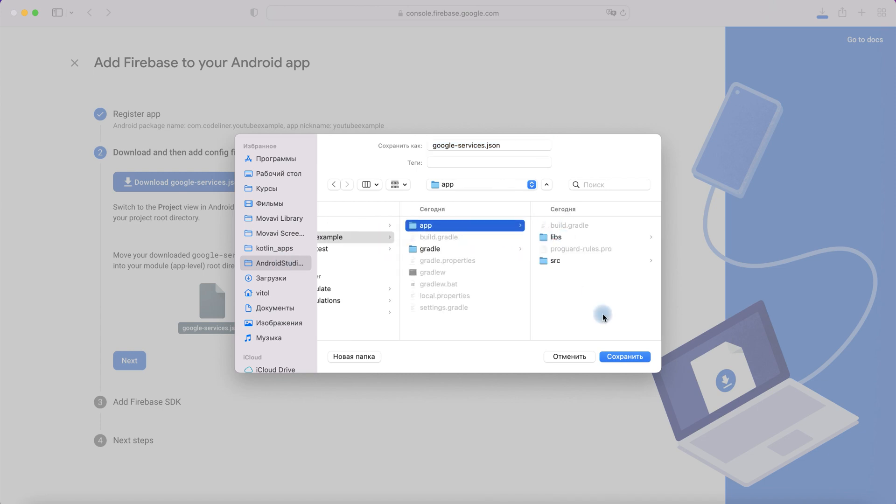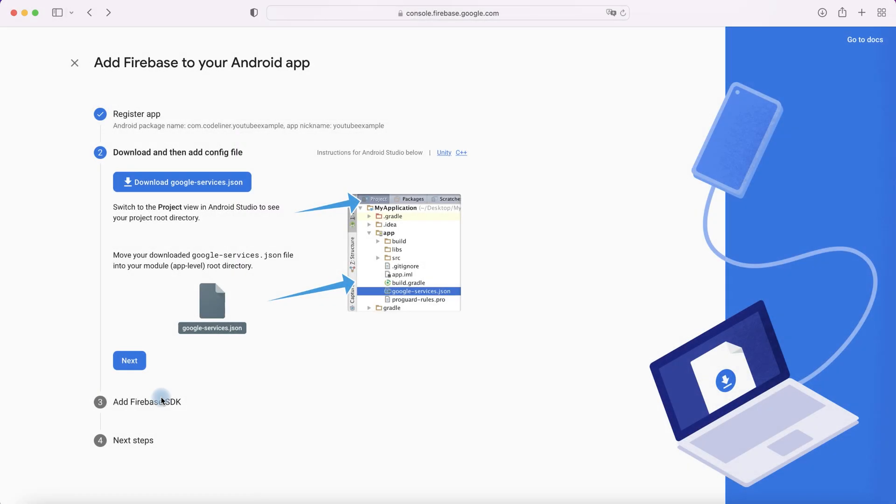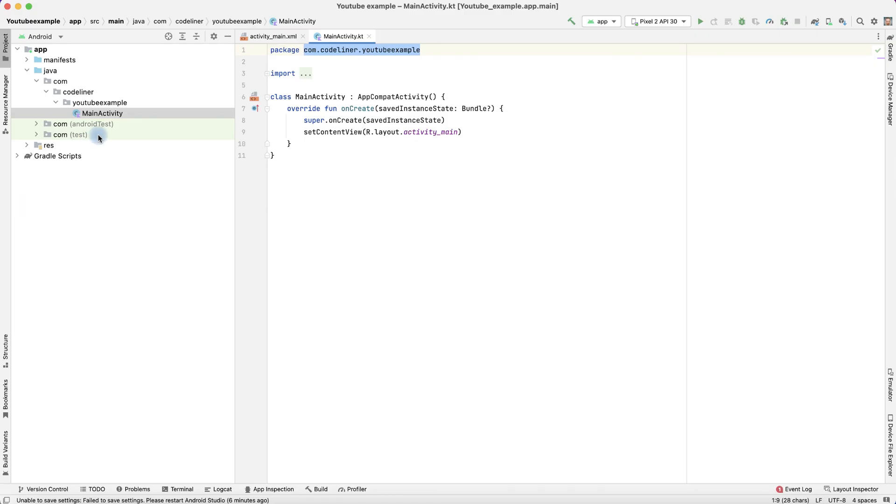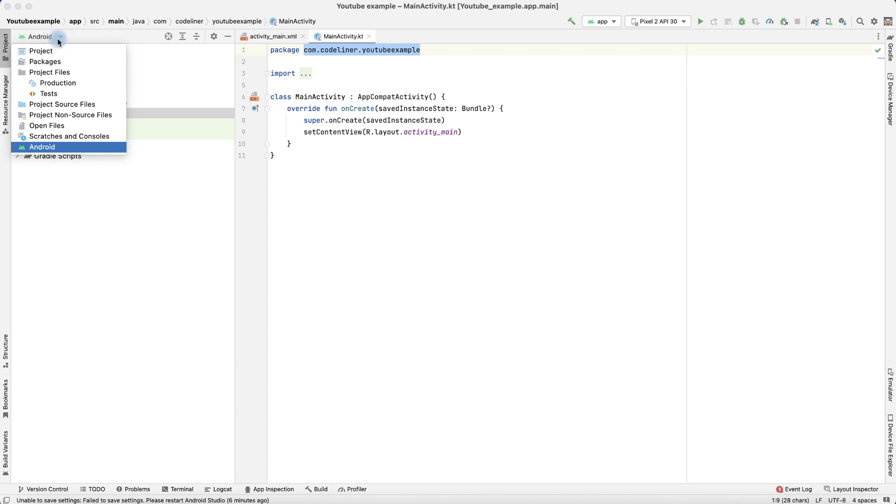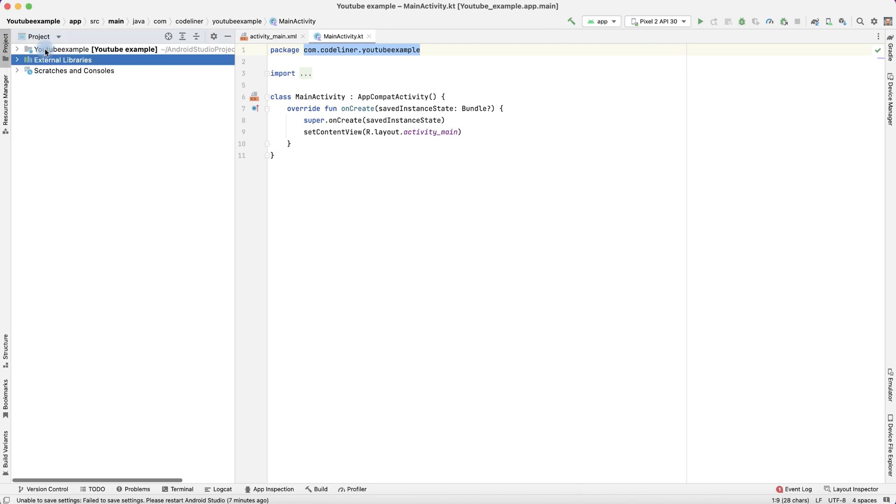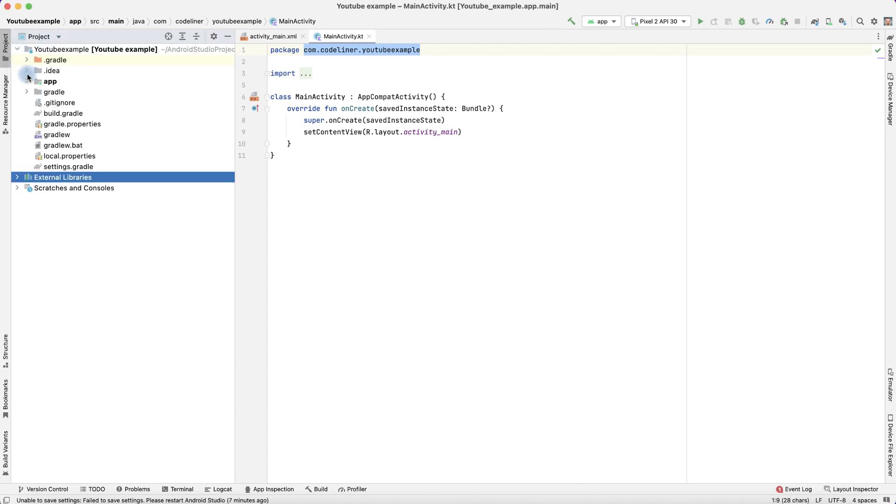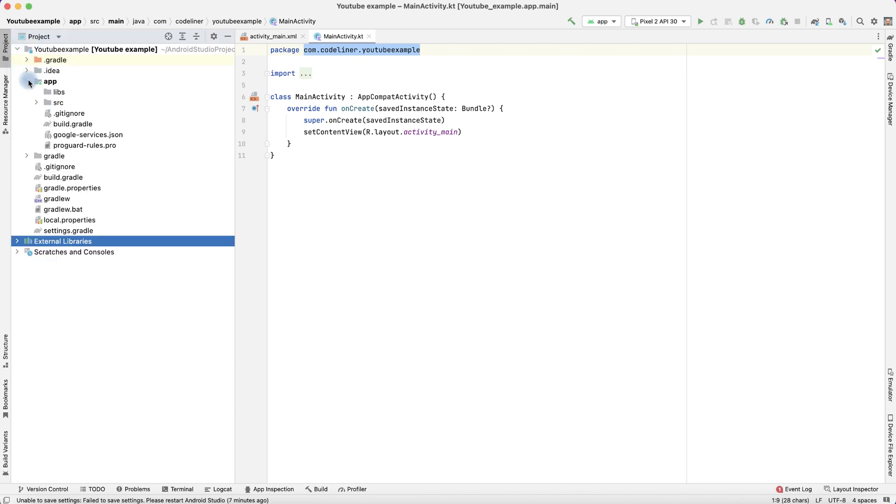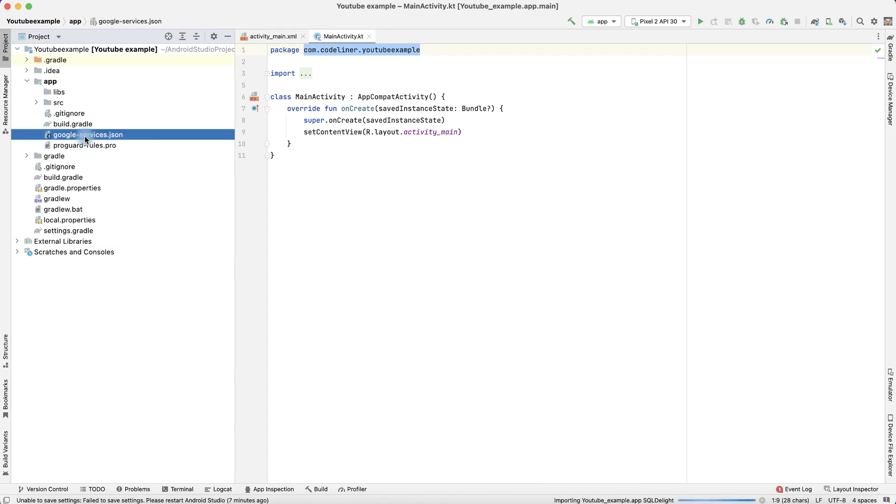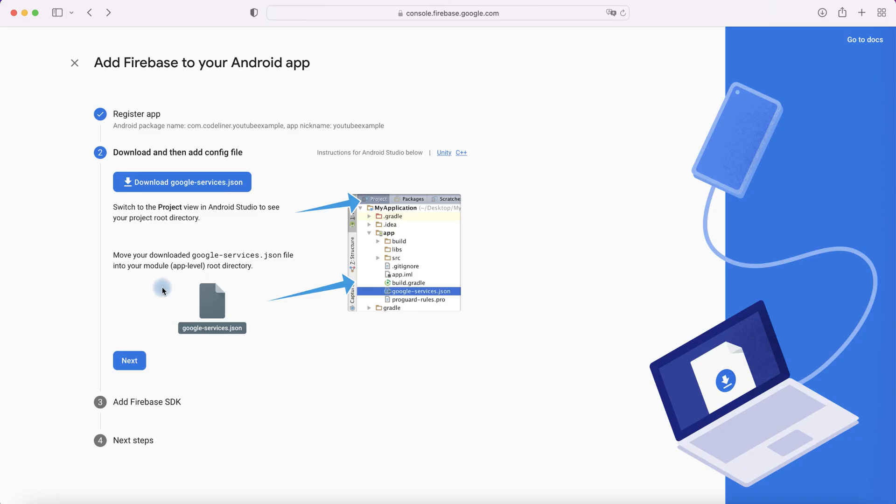It will be our application package, then app, and here we save our google-services.json. It is in our package. Let's check it. Go to our project, choose Project, then our package, app, and here we see google-services.json file which we downloaded. It's good. Then press Next.